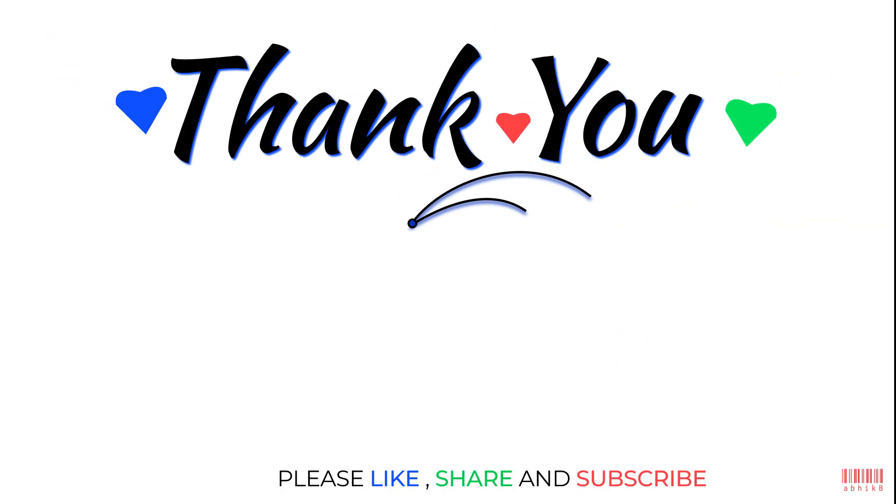All right, thank you for watching this video. If you benefited from this video, please do leave a like, comment and share this video with others and subscribe to my channel. Otherwise, thank you for watching this video. Thank you.